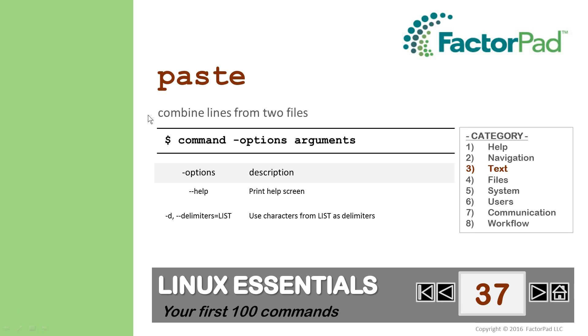Or more literally, add columns from one file to another. Before we start, it helps to think of commands as mini-programs, and most follow this structure: command, options, and arguments.